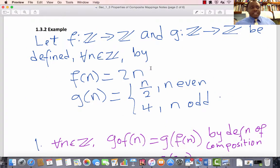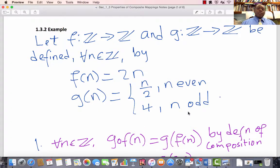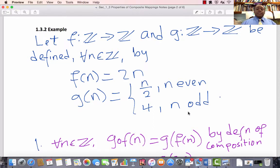Let us start with the first question: is mapping composition commutative? Define F to be a mapping from the set of integers to the set of integers and G the same, from the set of integers to the set of integers, by F(n) equals 2n and G(n) equals n over 2 if n is even, and 4 if n is odd. We would attempt to construct F composed with G and G composed with F and see if both mappings are the same — just an example.